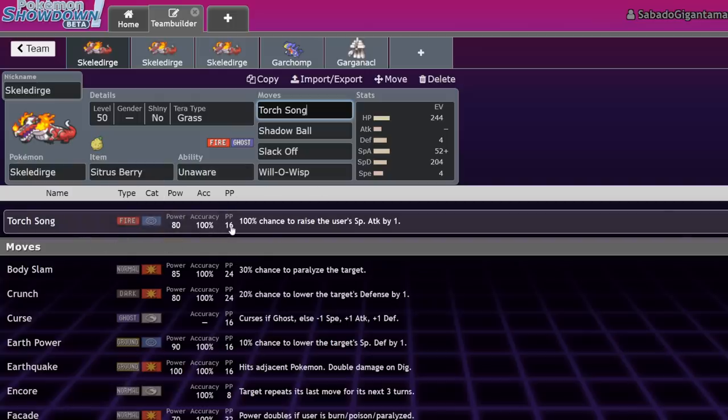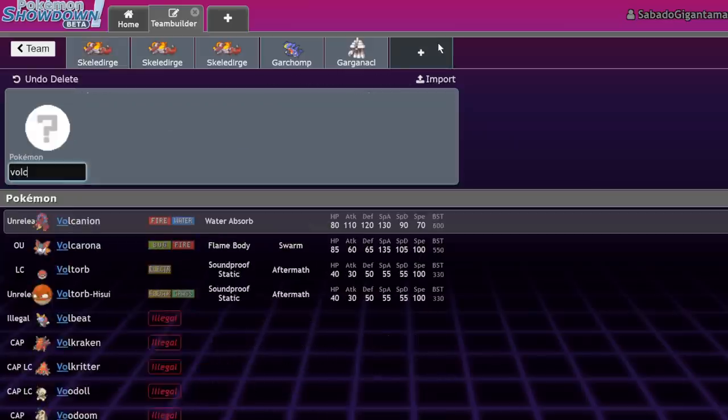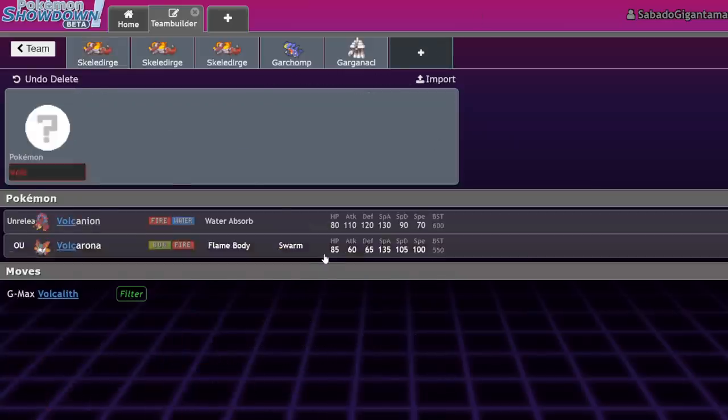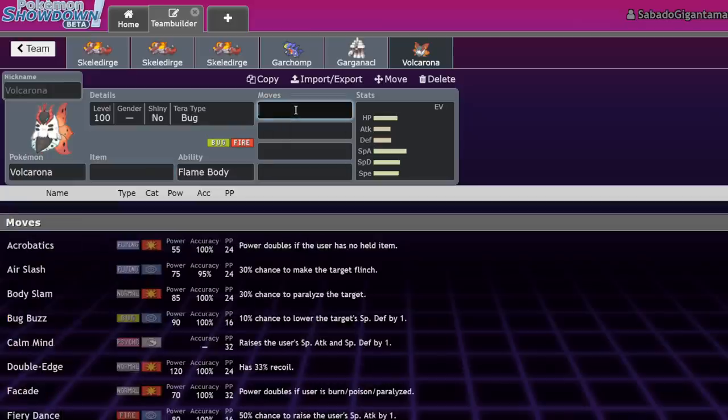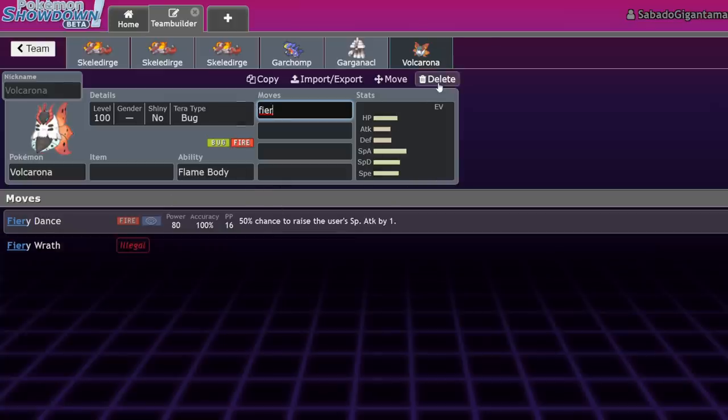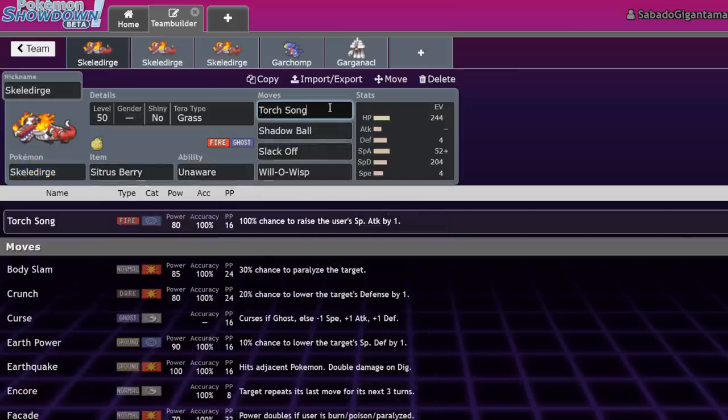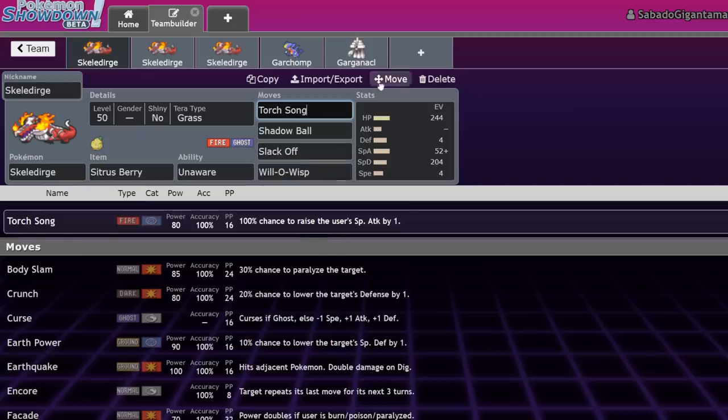Torch Song is an 80 base power Fire-type special attack that will always raise its Special Attack stat by one. It sort of reminds me of Volcarona's Fiery Dance. Fiery Dance is already a very strong move to run on Volcarona, even though it only has a 50% chance to raise the Special Attack stat.